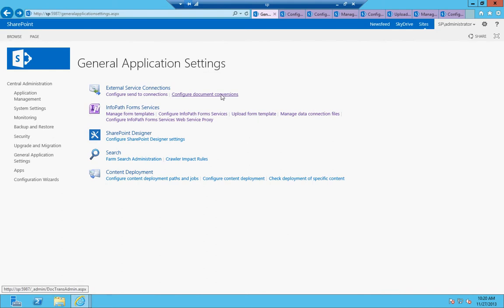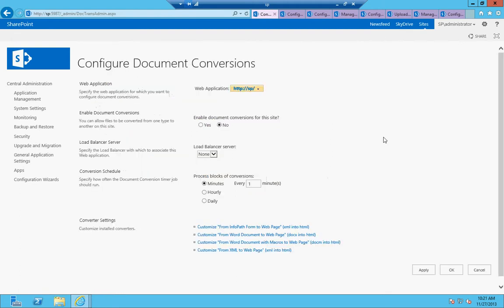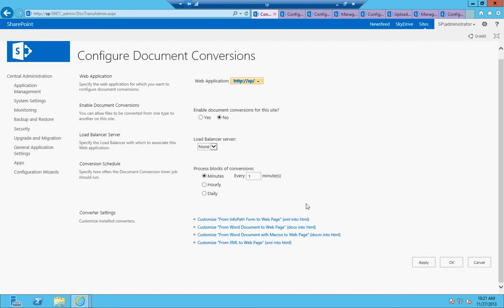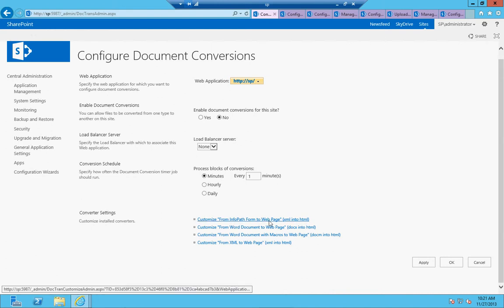Configure document conversions. SharePoint has document conversion services available, and certain ones like Word to PDF, you'll probably need to get a third-party add-on. I'm not aware of any, I could be wrong, that are there for a Word document to a PDF. You might have to download one. But you can enable document conversions for the web application and the site collection underneath it.